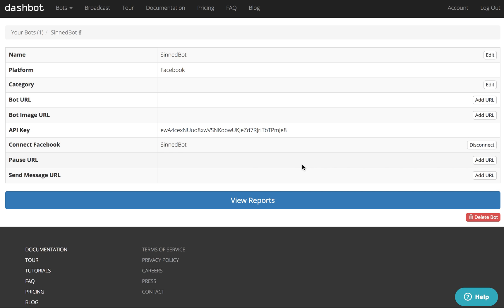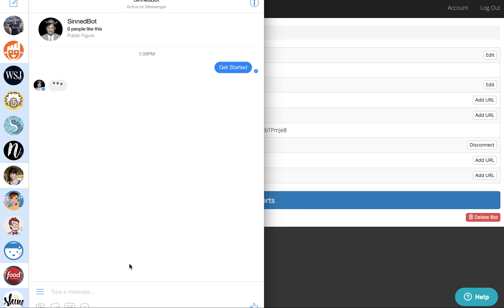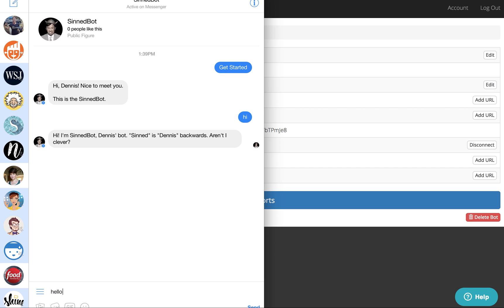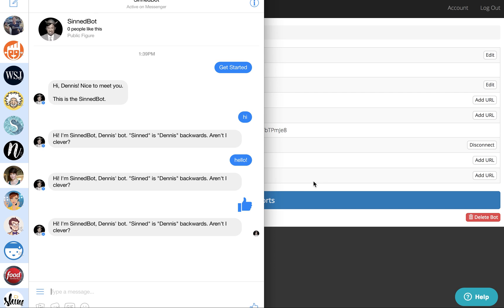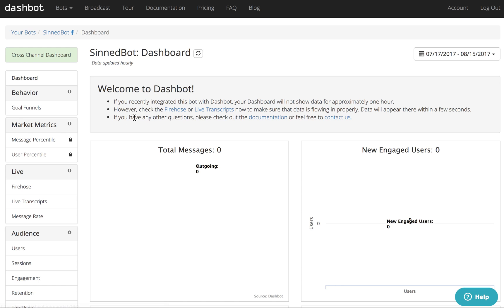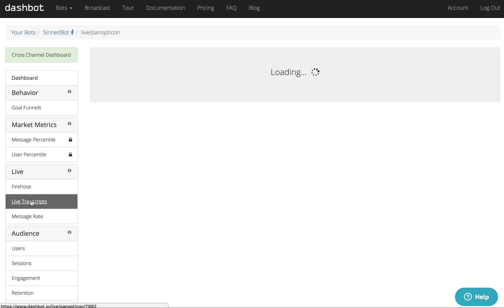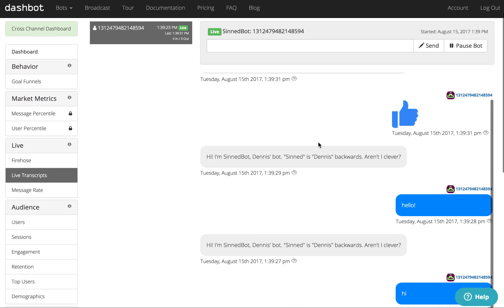Once you've done this, you can start sending messages to your bot. And then once you've sent your bot some messages, you can click on View Reports, and in Live Transcripts you should see your messages. It's as easy as that.